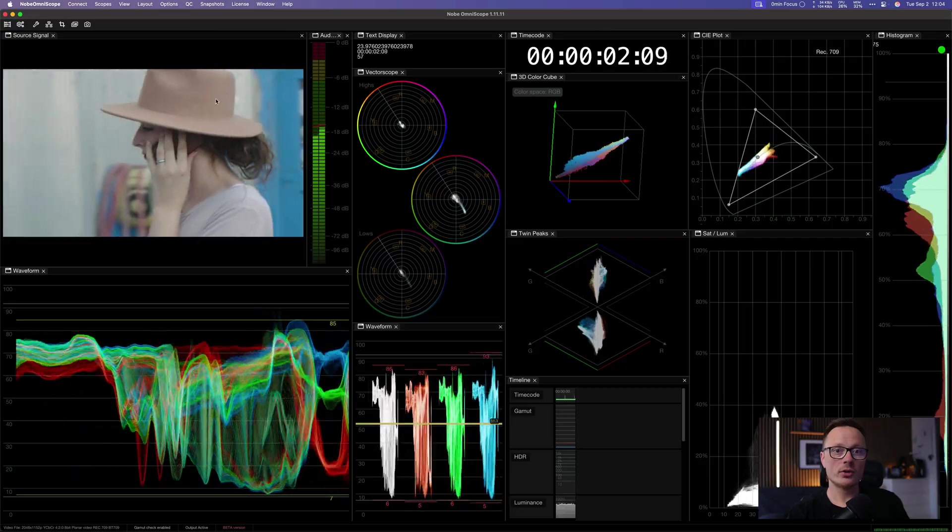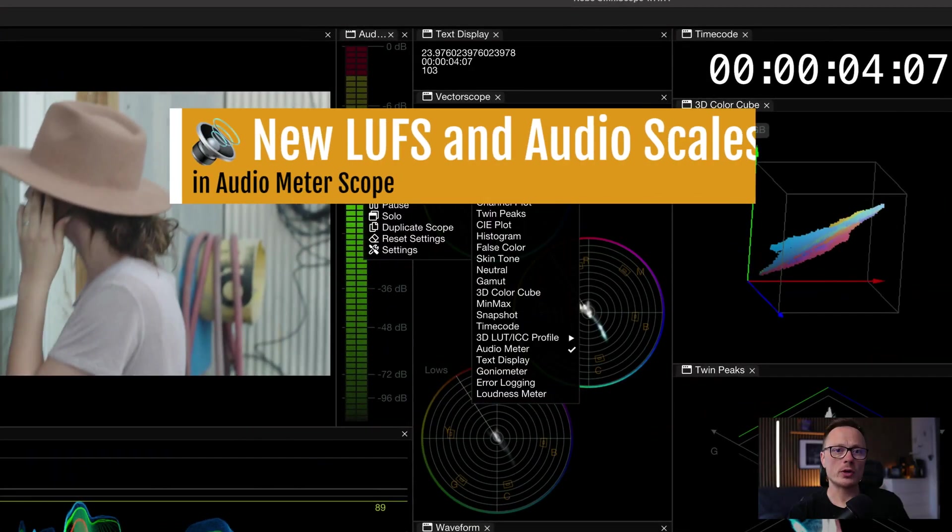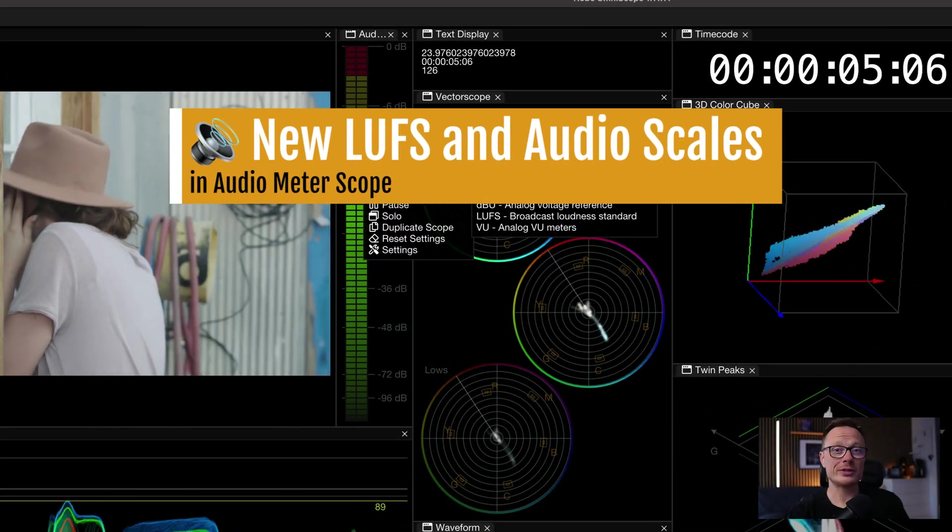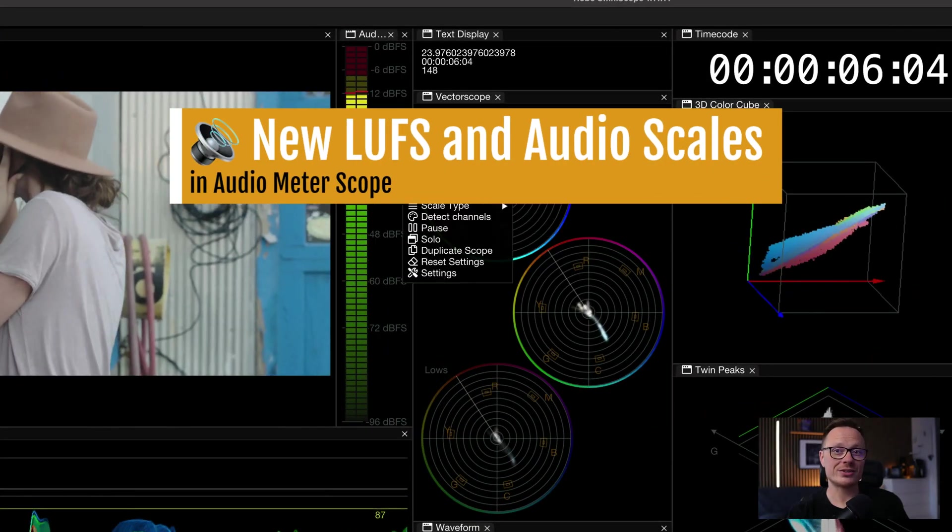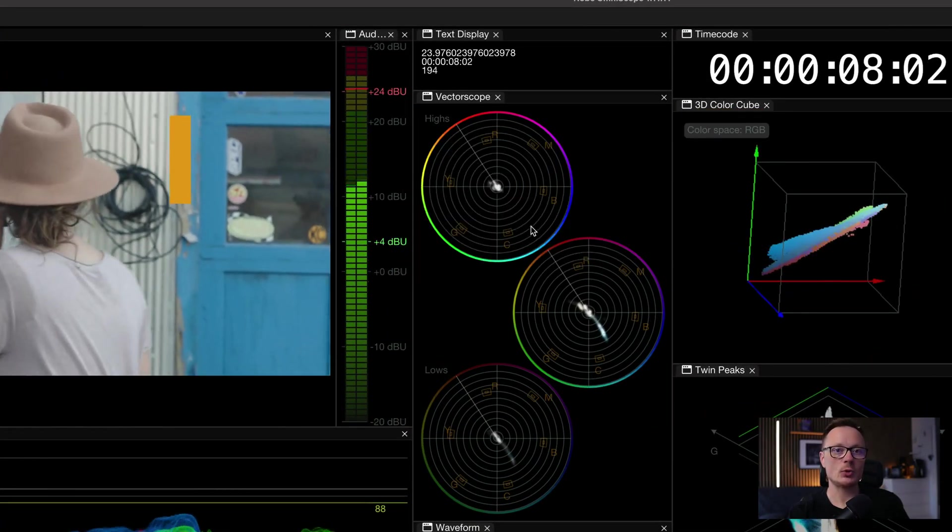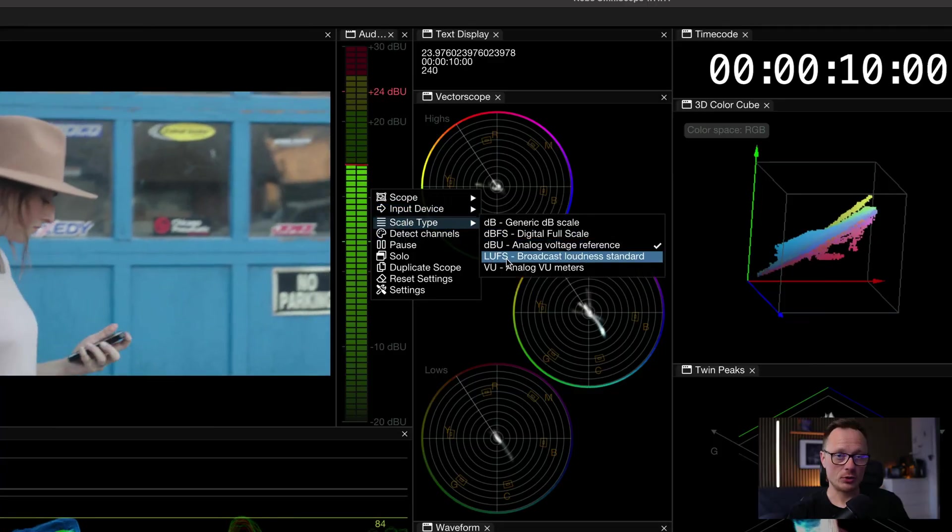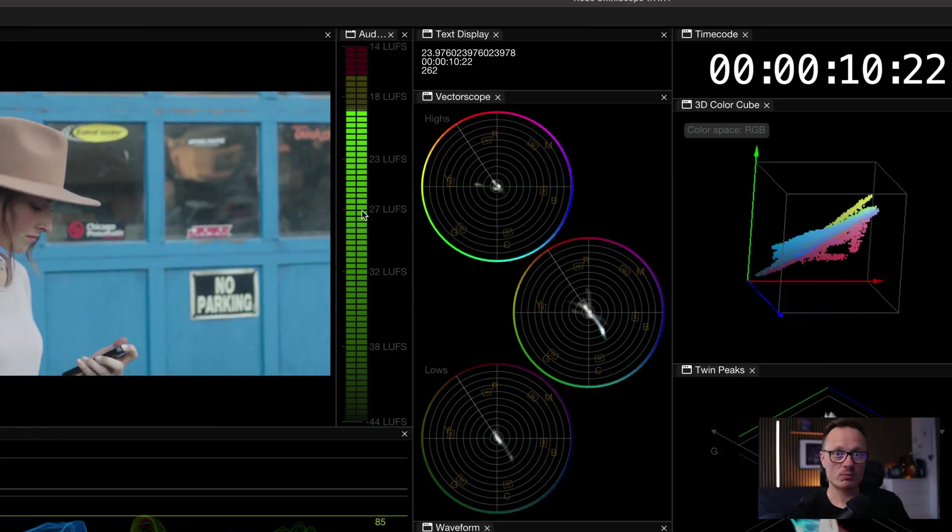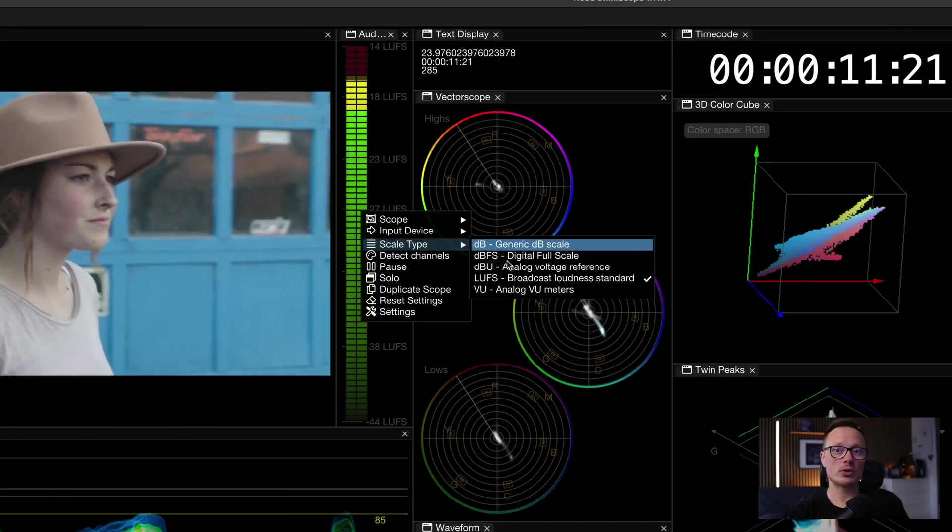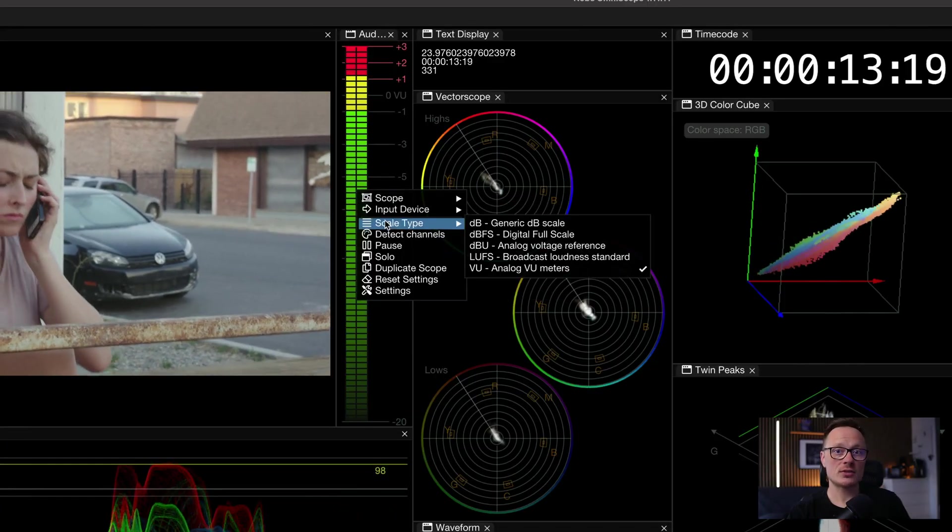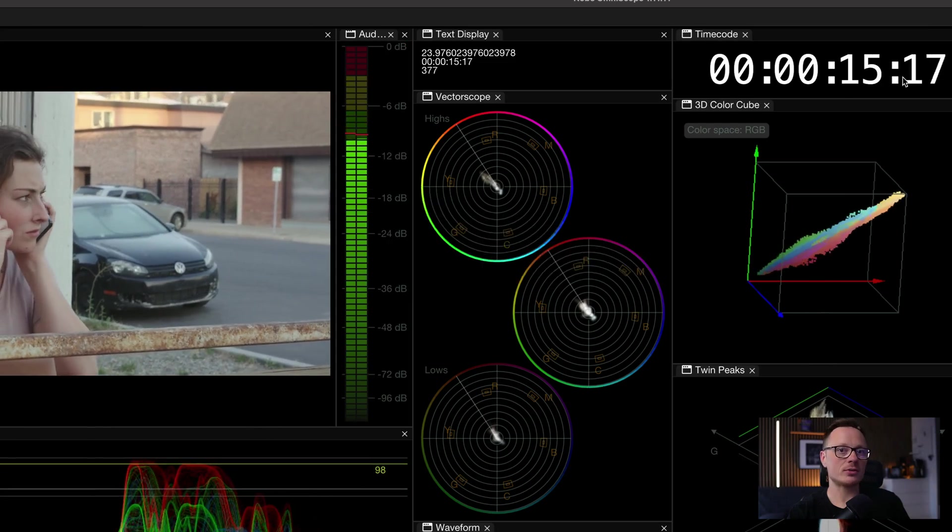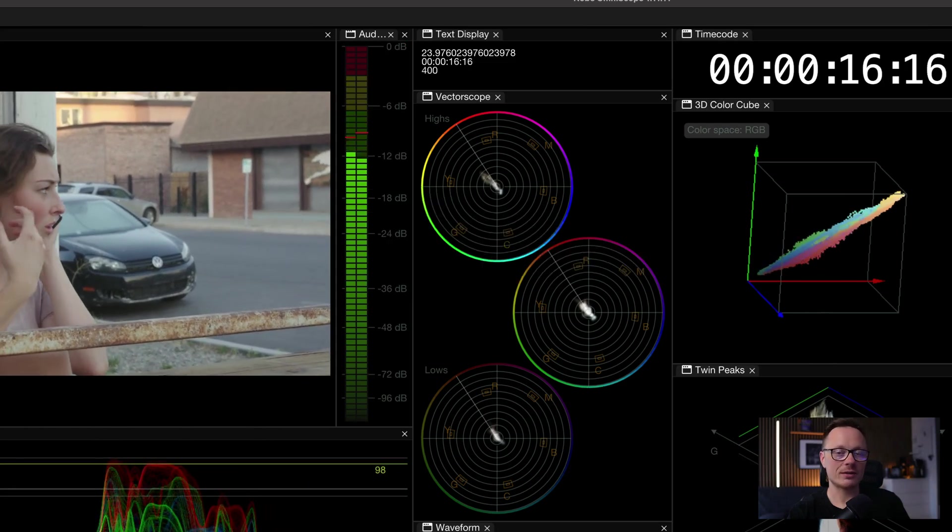On the audio side, the audiometer scope now supports a complete suite of standards: DB, DBFS, DBU, LUFS and VU. So whether you're doing broadcast loudness compliance, mastering or general QC, you'll have the right scale available.